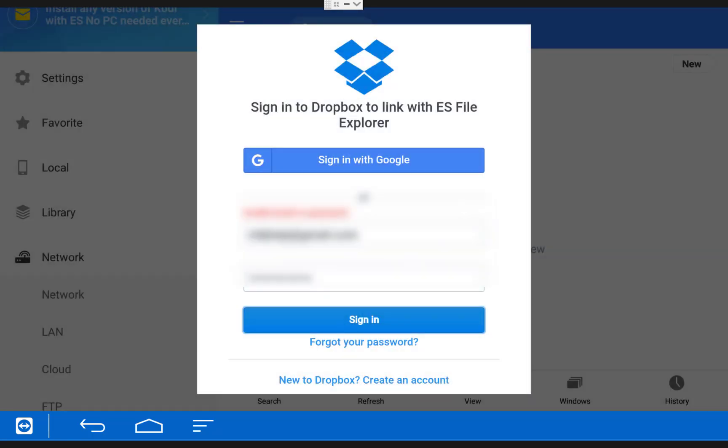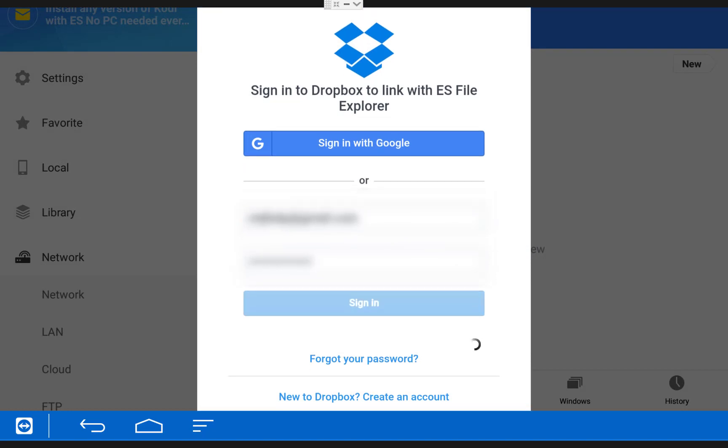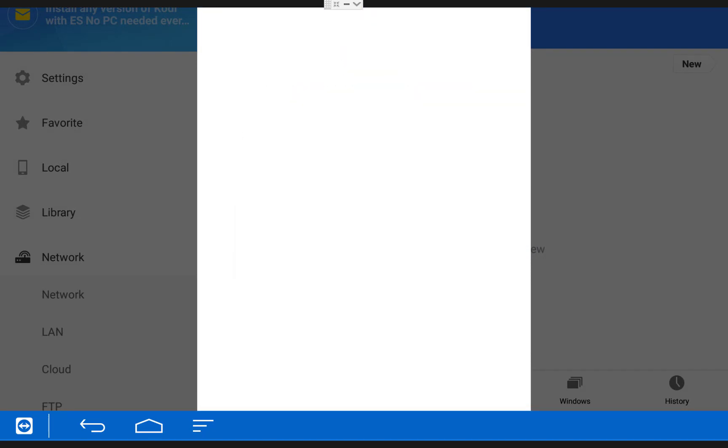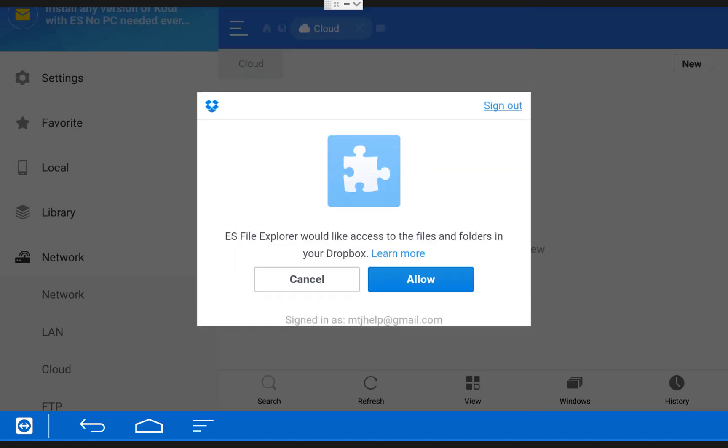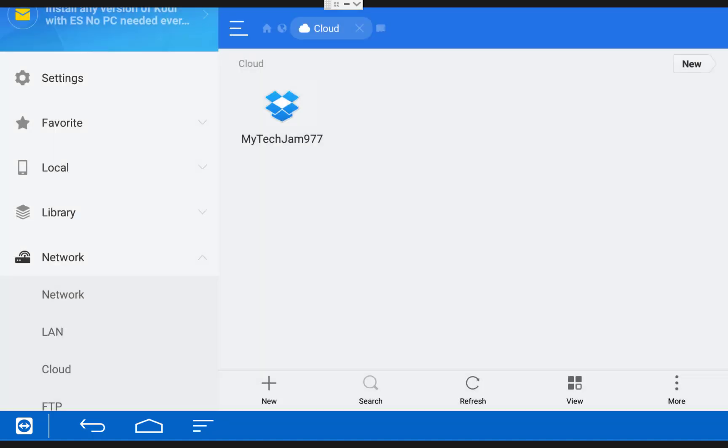Once you have your credentials typed in, click Sign In. Then click Allow. And then click on your account.